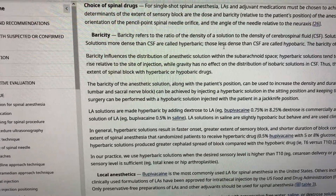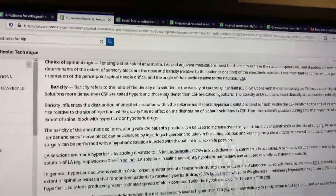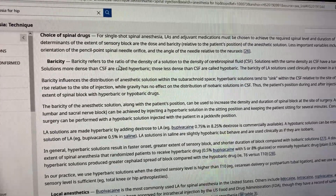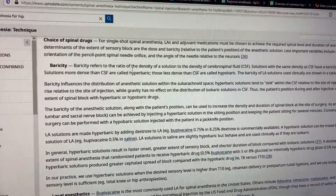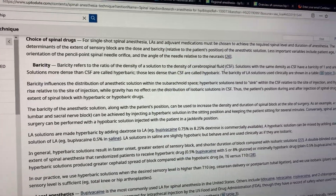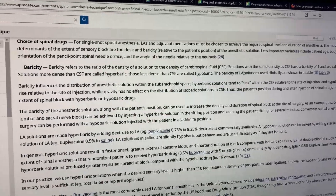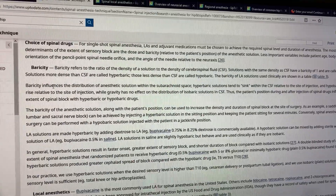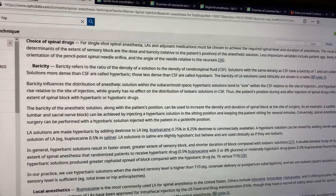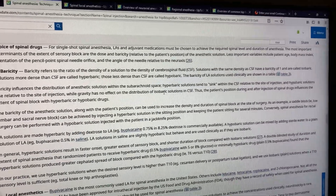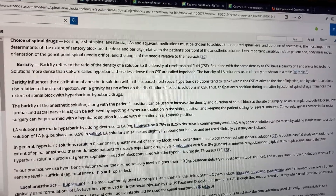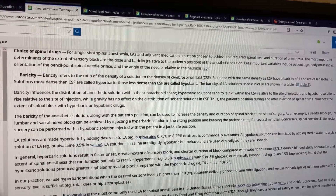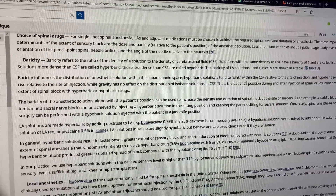The difference between an isobaric solution and a hyperbaric solution refers to the barricity, which is the ratio of the density of the solution to the density of the cerebrospinal fluid. Barricity affects the distribution of an isobaric solution, whereas hyperbaric solutions tend to sink with CSF relative to the site of hypobaric solutions.